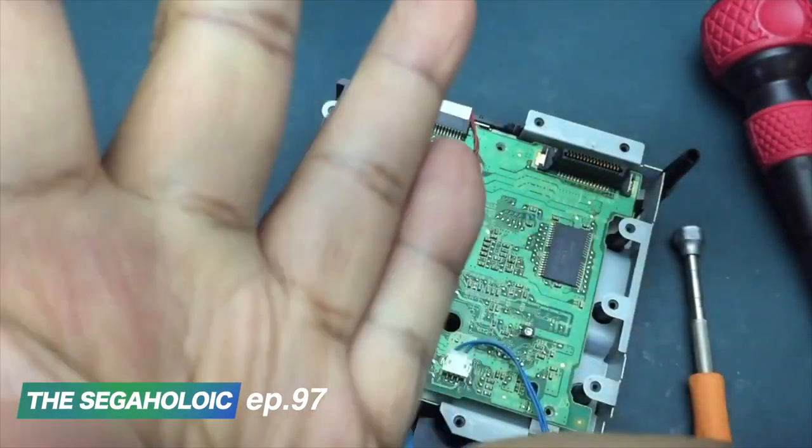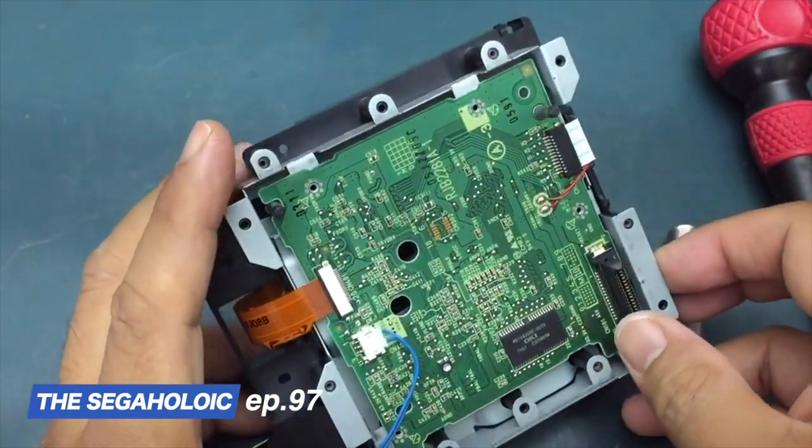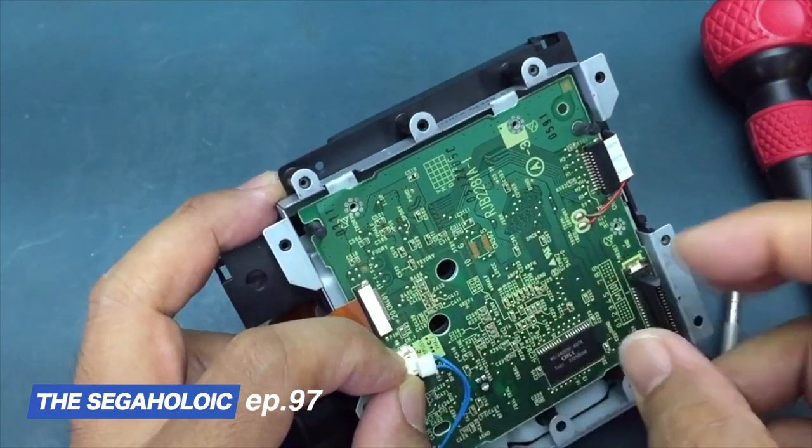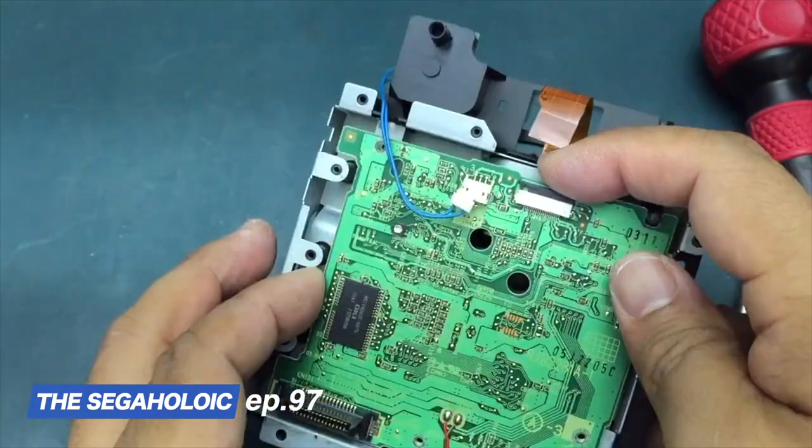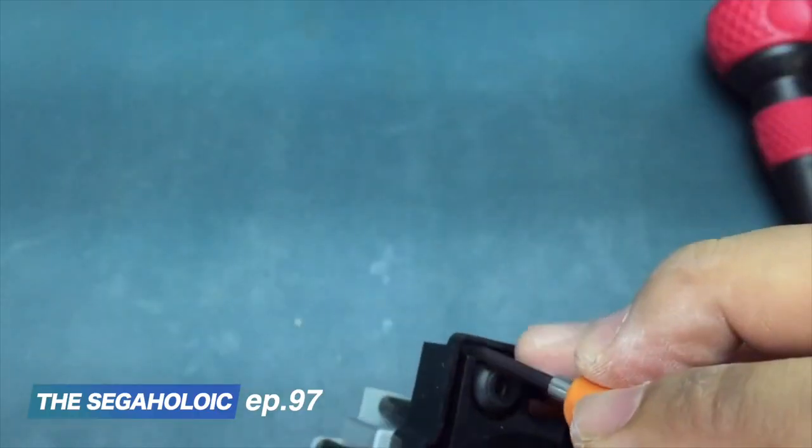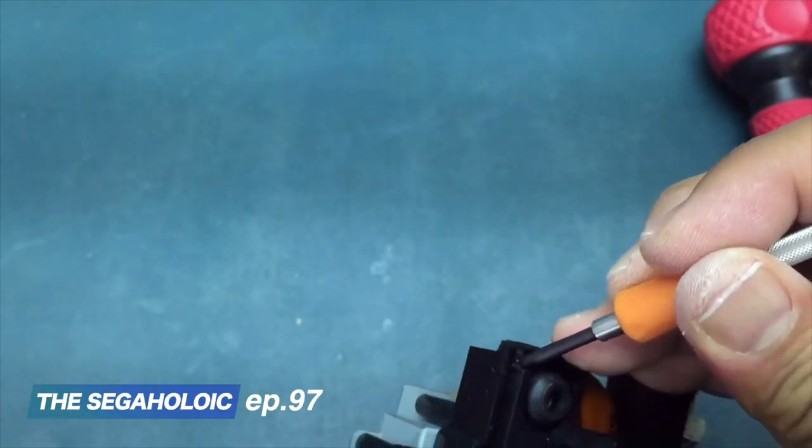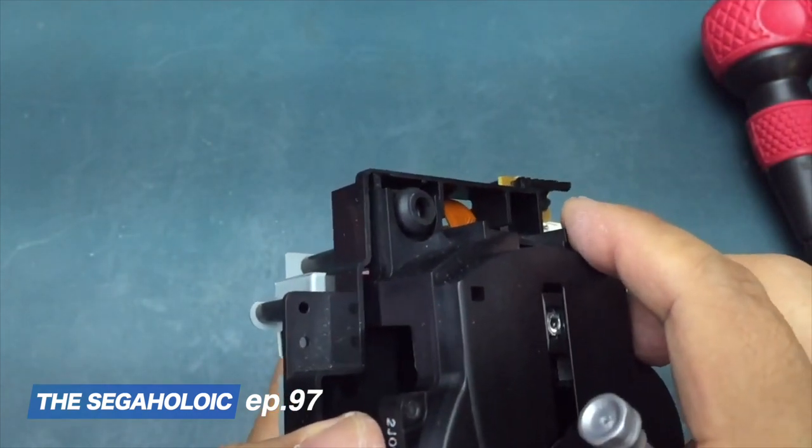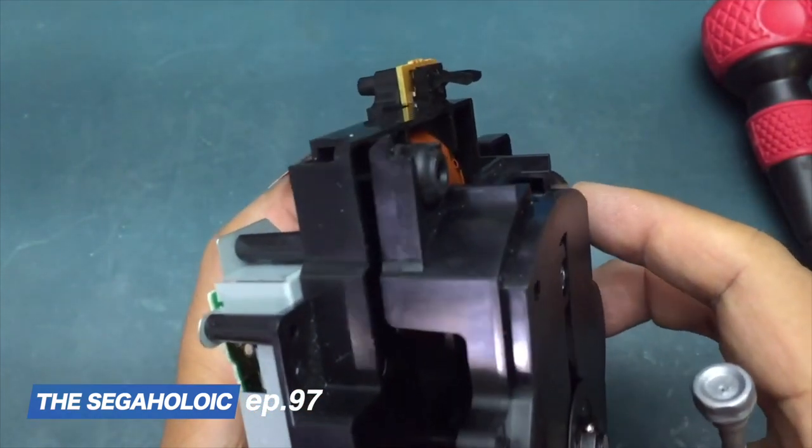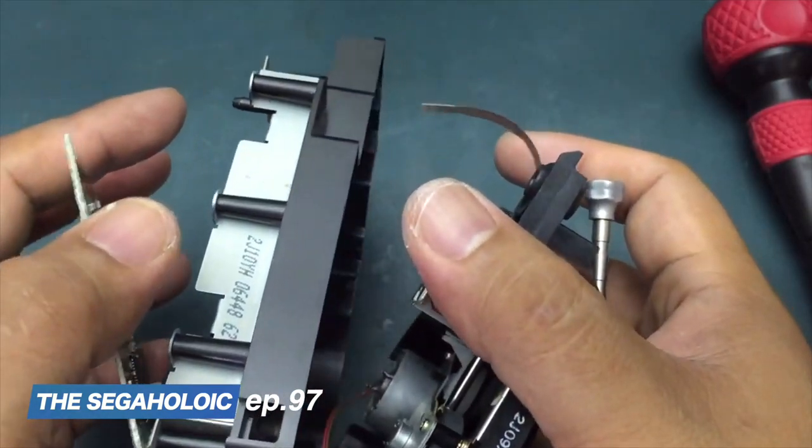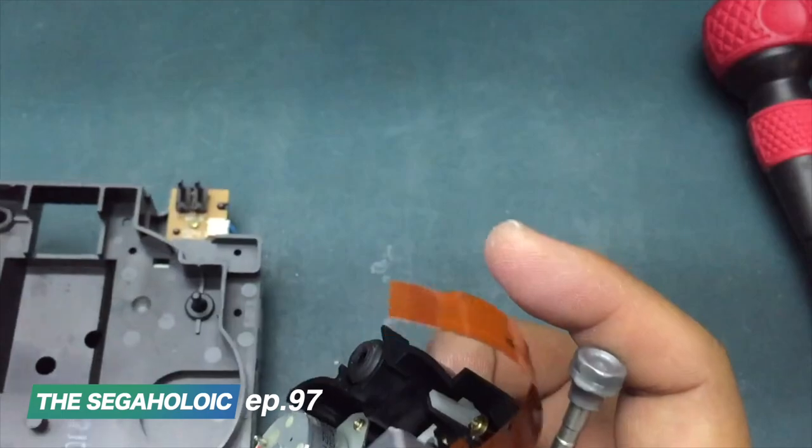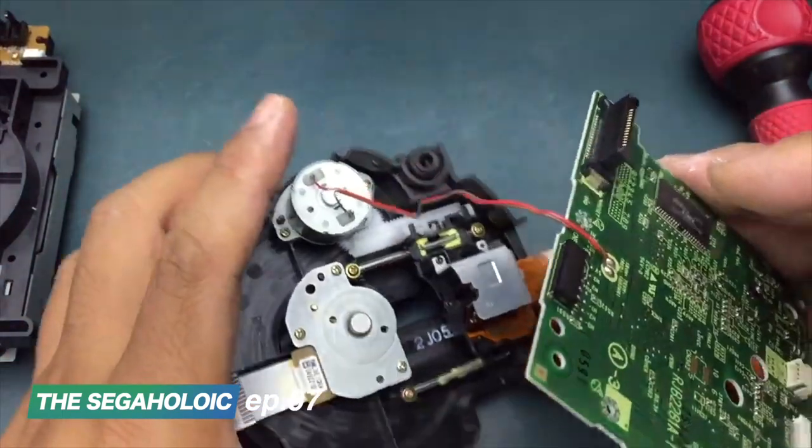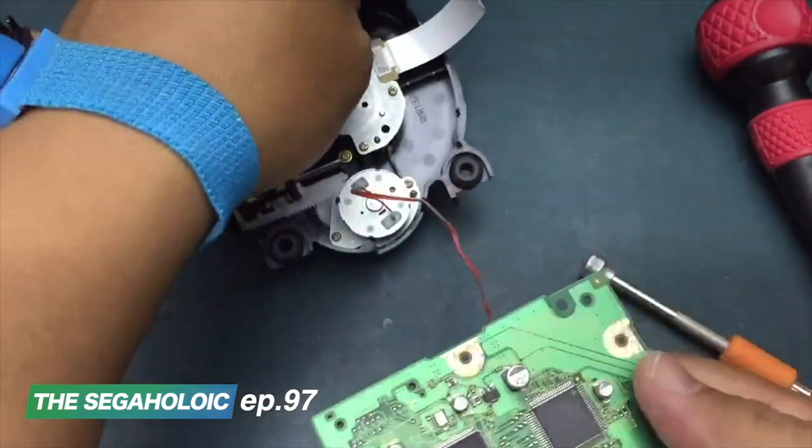So here's a clip from episode 97 that shows how to separate the board from the housing so you can get to the capacitors. You don't have to desolder the drive motor wires - you can just leave it attached.